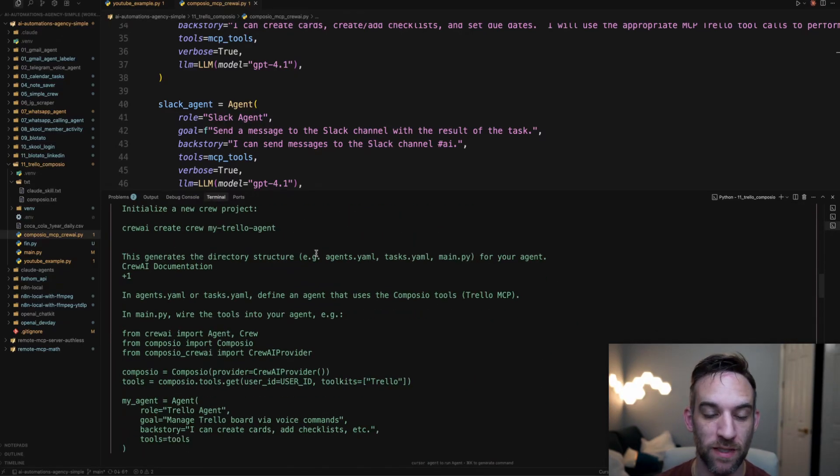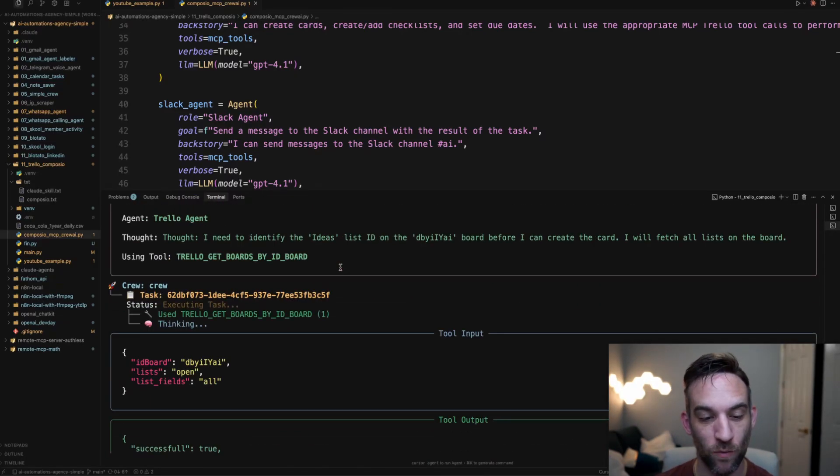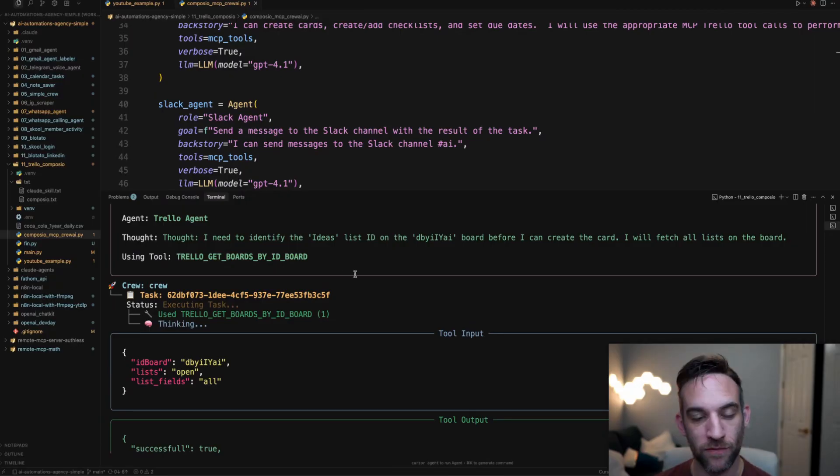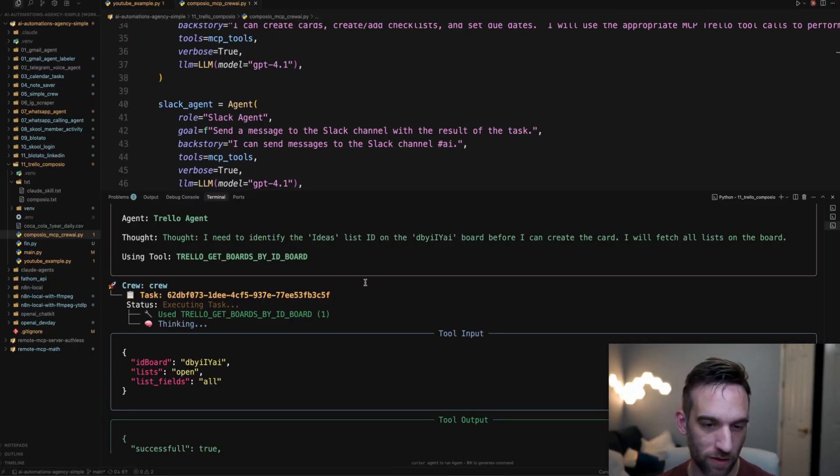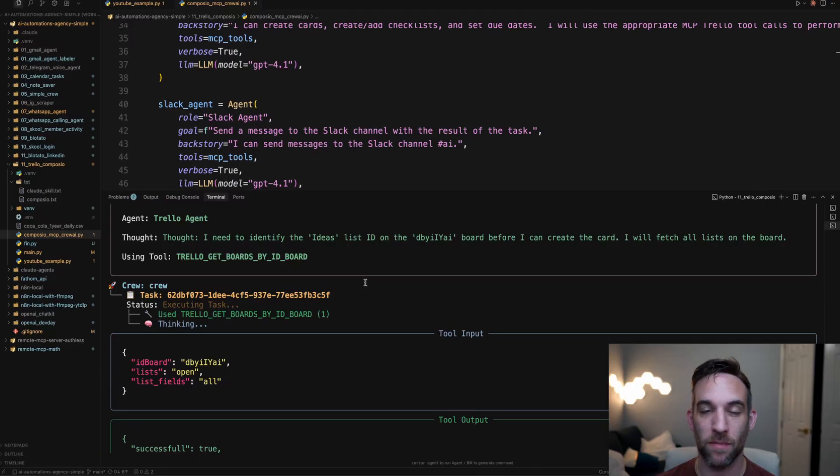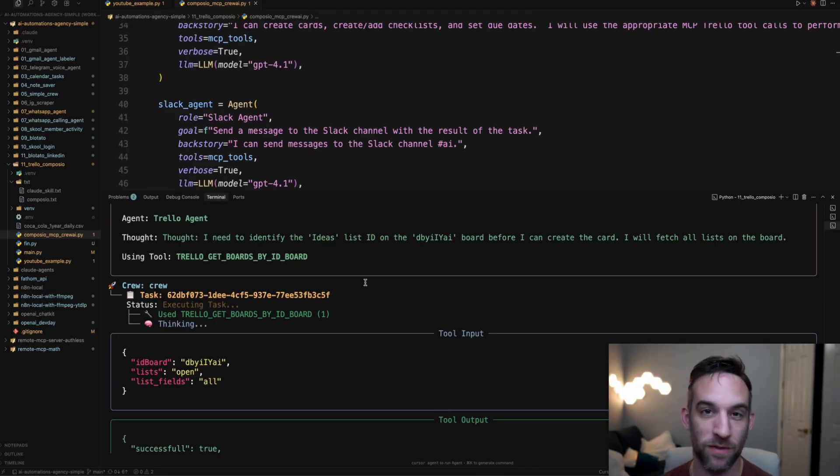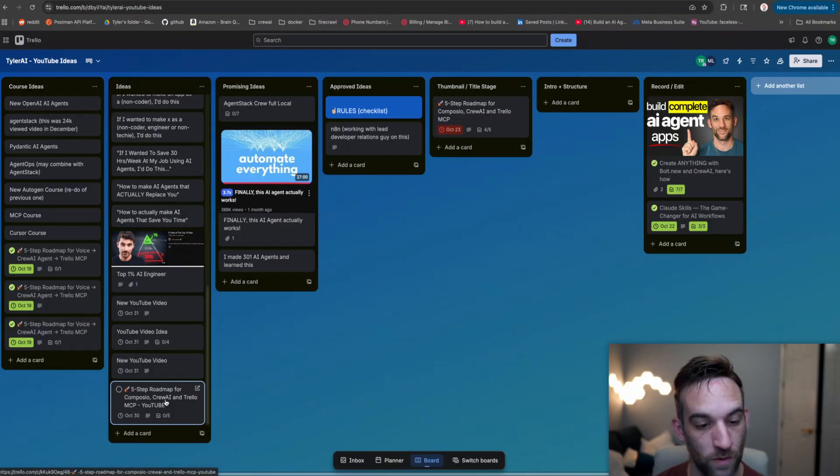Okay great. So that means that we now have all available tools to create the Trello, to create the card with a checklist title and everything on my board. And then I'm going to send a Slack message where I can notify myself, hey, it worked and it finished. So it did create this.